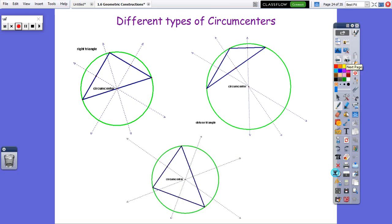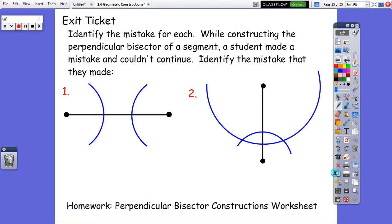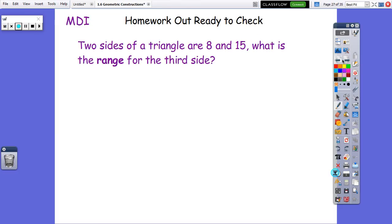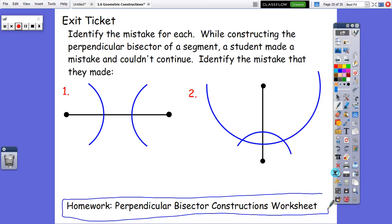There are different types of circumcenters depending on what kind of triangle you have. Sometimes the circumcenter can be right on one side of the triangle — this is usually if you have a right angle. If you have an obtuse triangle, the circumcenter can be outside of the triangle. And if you have an acute triangle, the circumcenter will be inside. We're not going to do the exit slip today or the extra practice, but you are going to do the perpendicular bisector constructions worksheet.